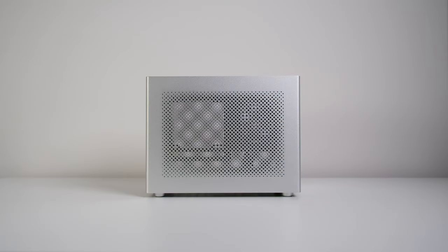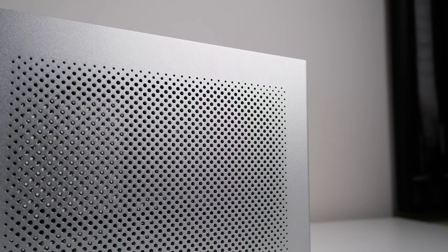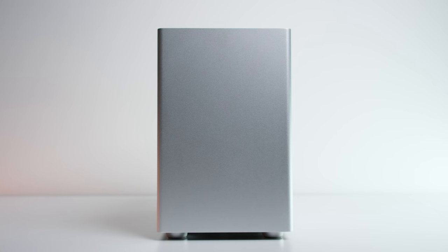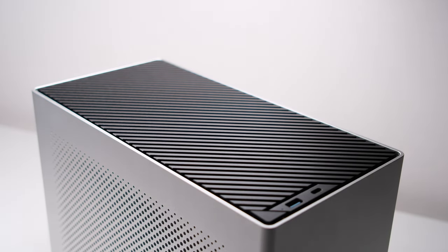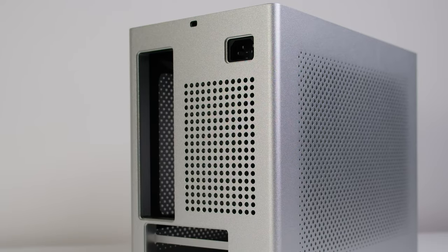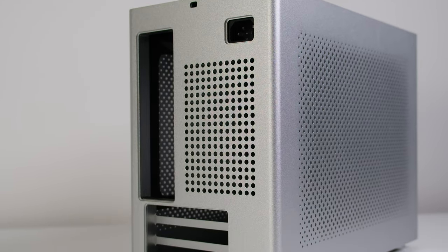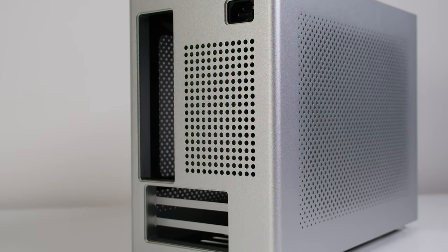It's all about simplicity. No visible screws, no flashy logos, and no gaps between panels. The rear I/O is also a sunken design for the minimalism.